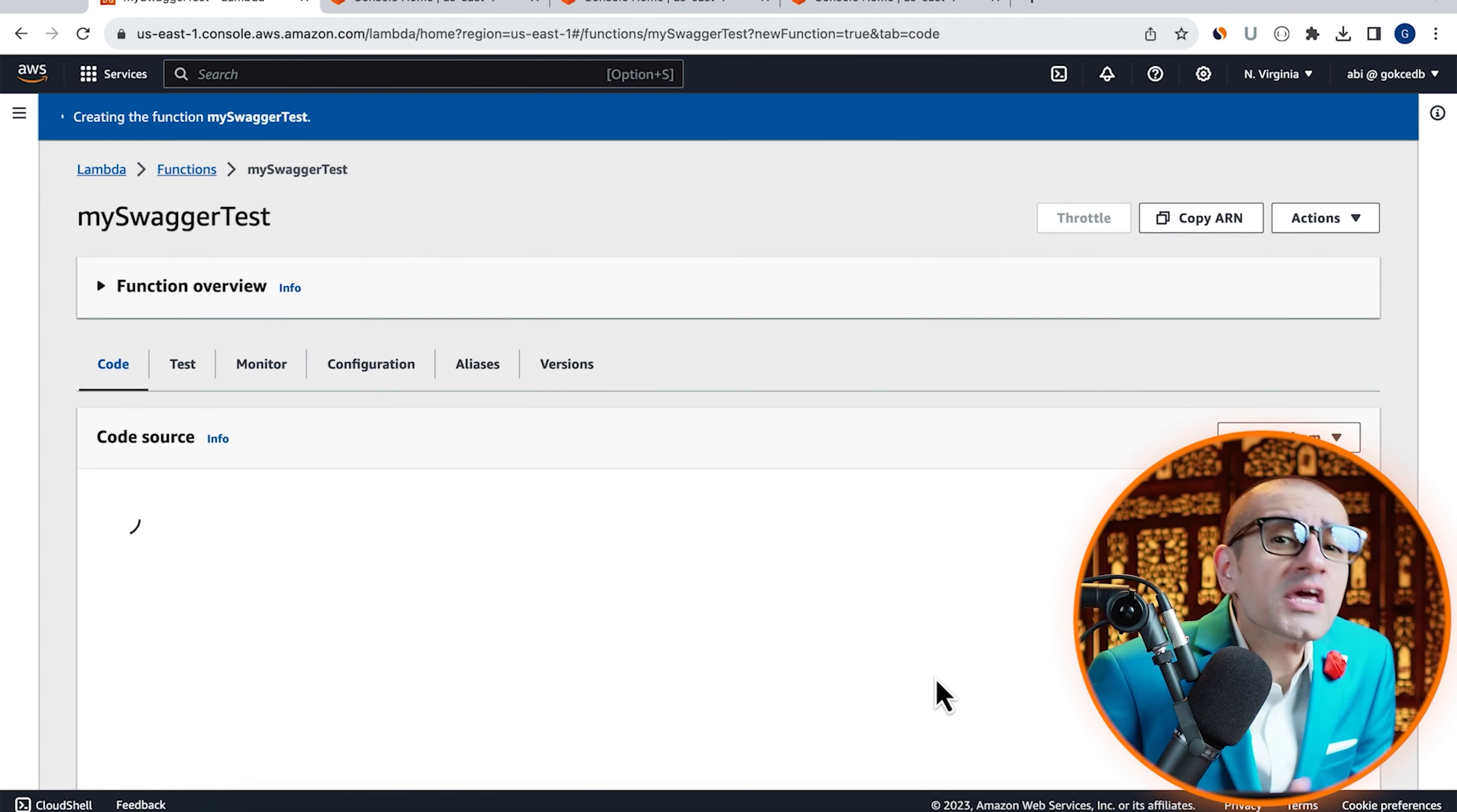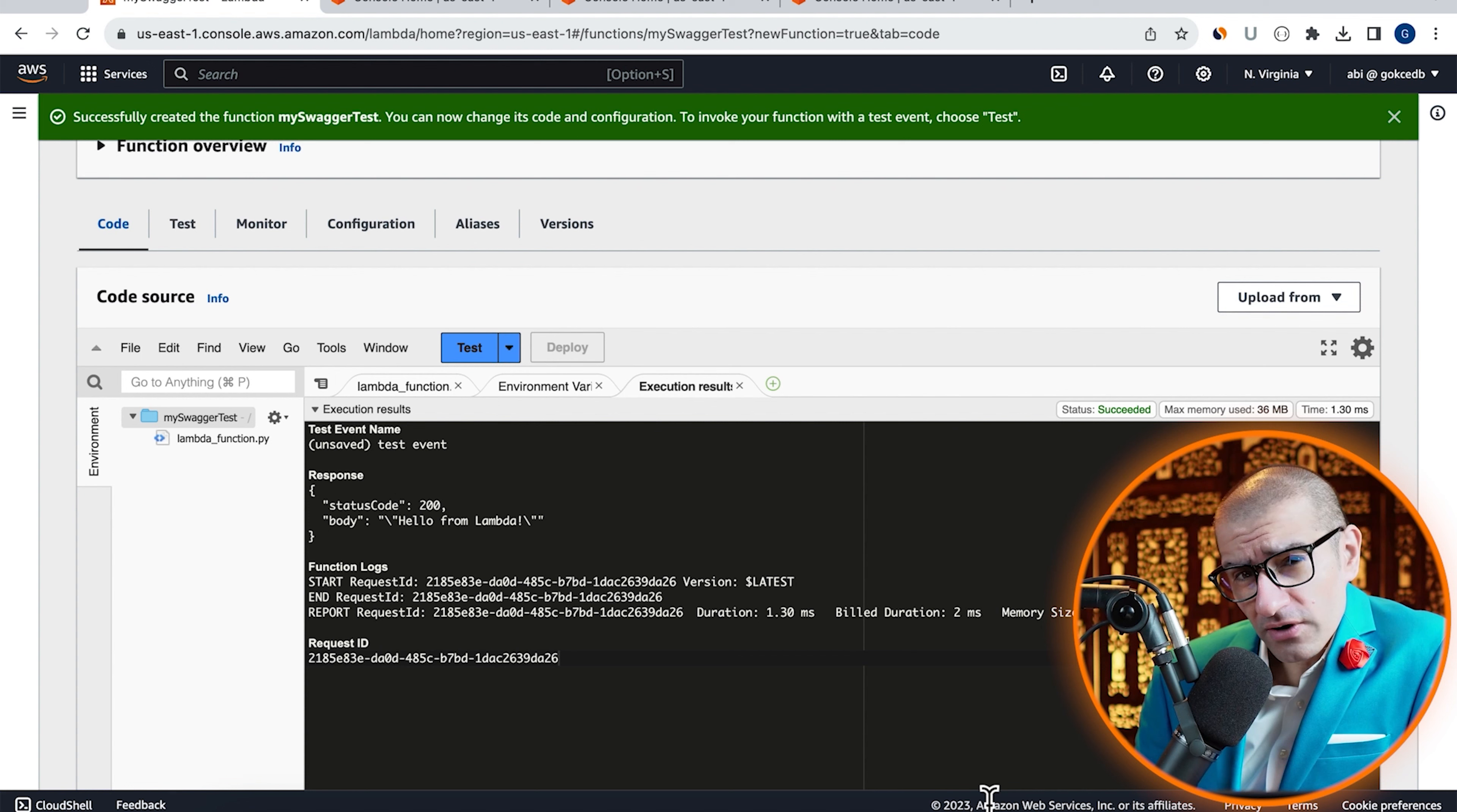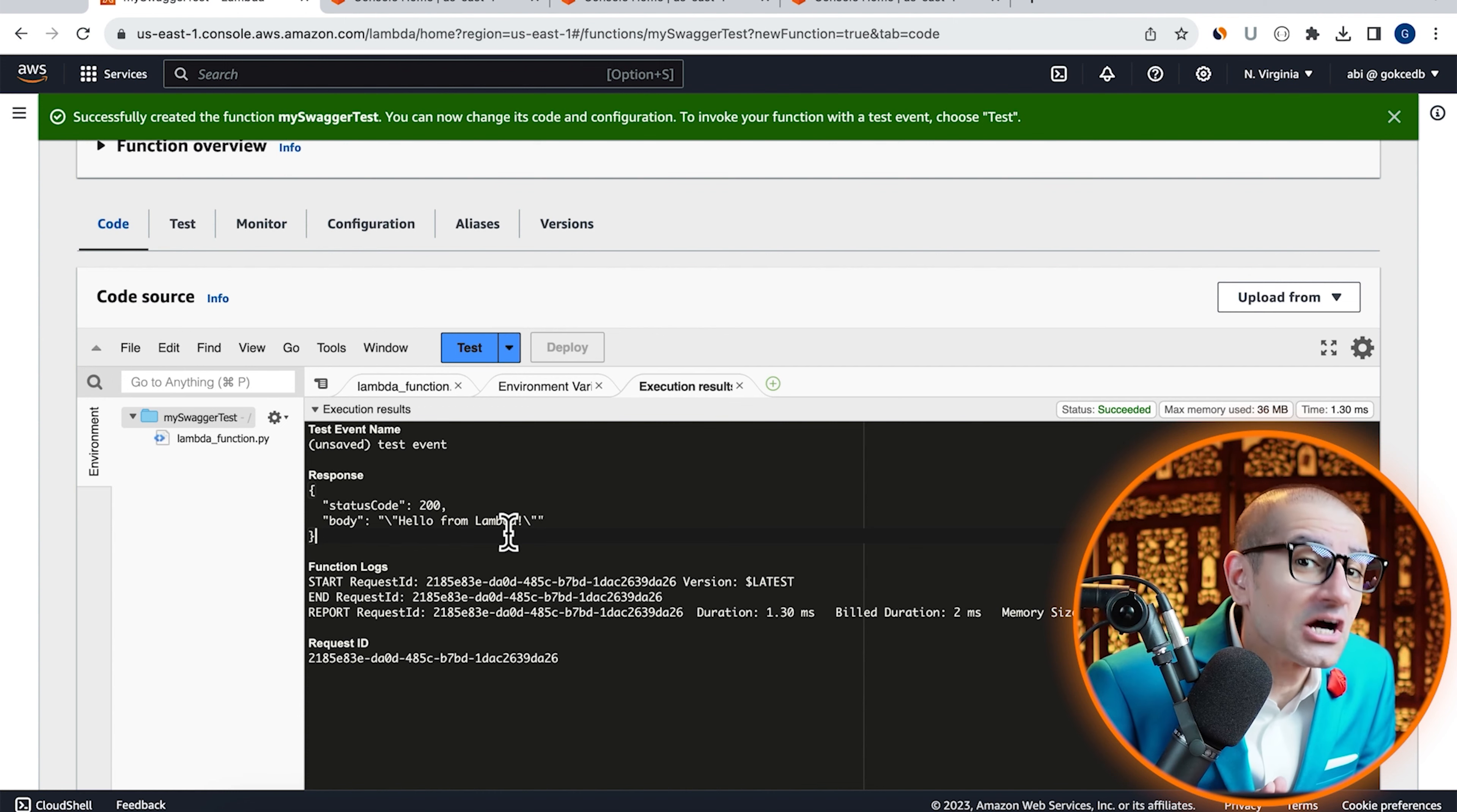Then scroll down to the code source section. Click on test, then hit invoke to execute your Lambda function, then confirm that you see hello from Lambda in the response output.